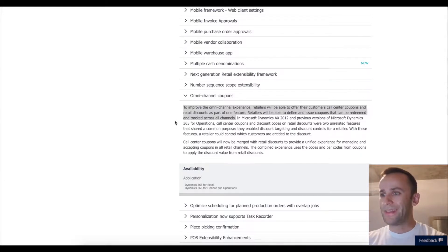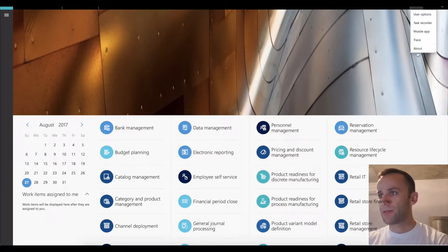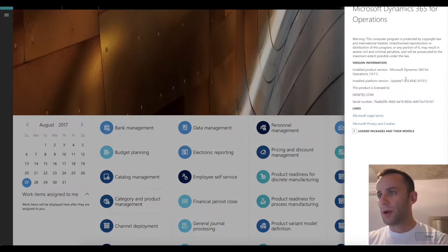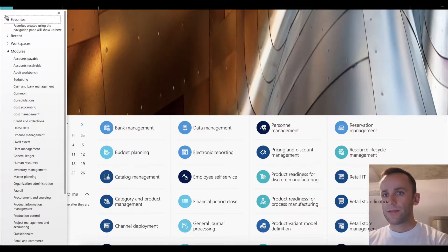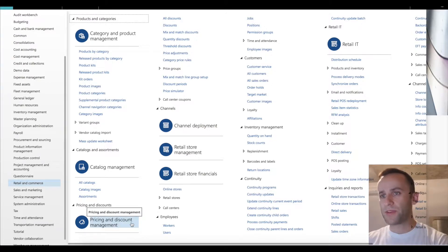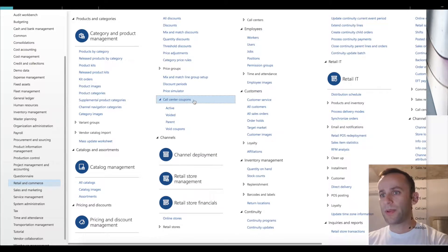This update was released in version 9. I'm going to quickly show you the previous version of Dynamics 365, which is version 7 or 8, and show you what we had previously, then showcase the new functionality. In the retail module under the pricing discount management tab, you will see that we have two different types of discounts: one is a regular discount applied to your retail channel, and then we have a separate sub-column called call center coupons.